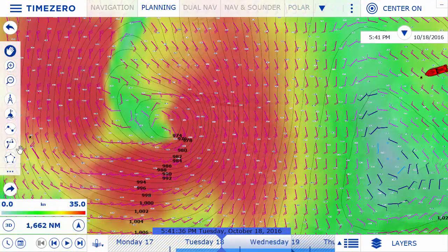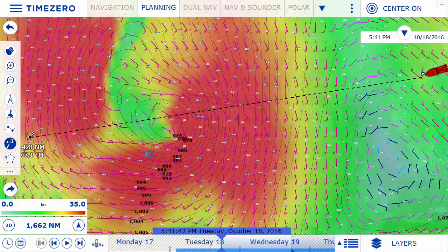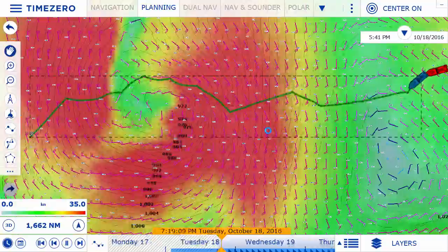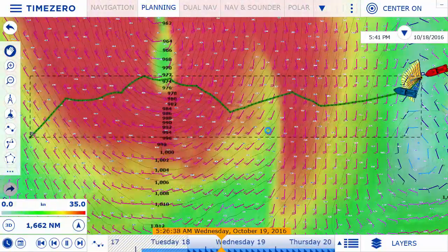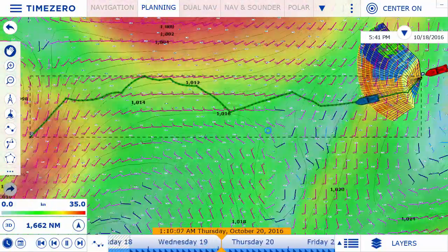Using the weather routing module is extremely intuitive. Once the weather forecast is visible on screen, you simply have to select the weather routing tool and select a point of departure and arrival. TimeZero Navigator will do the rest, calculating the best route in no time.